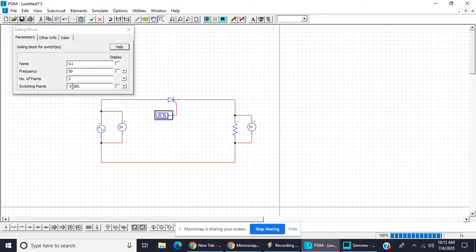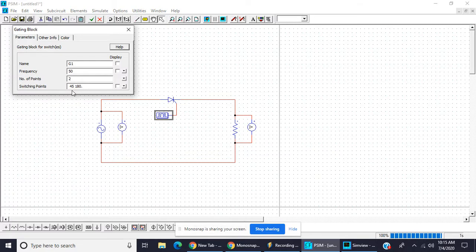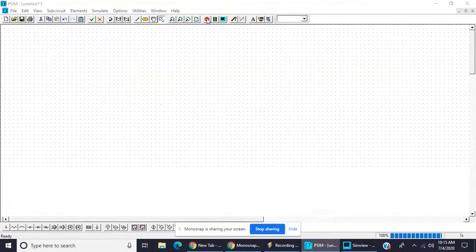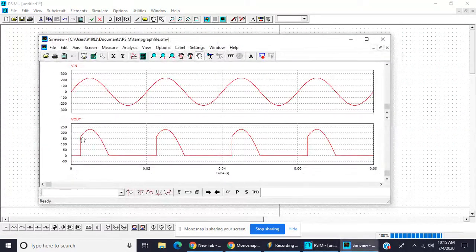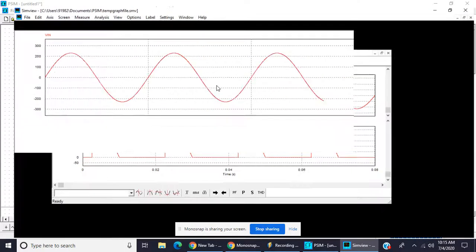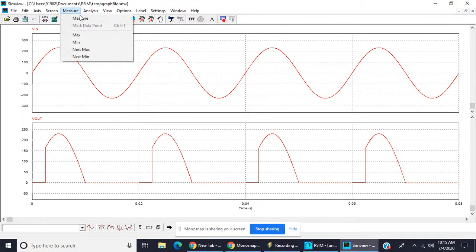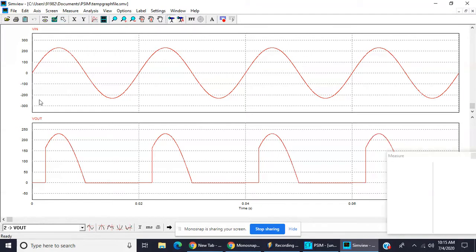Now we will see how firing angle is done. This one, so keep it 45 degree, keep it 45 degree, again simulate it. So this is 45 degree. Now measure voltage.